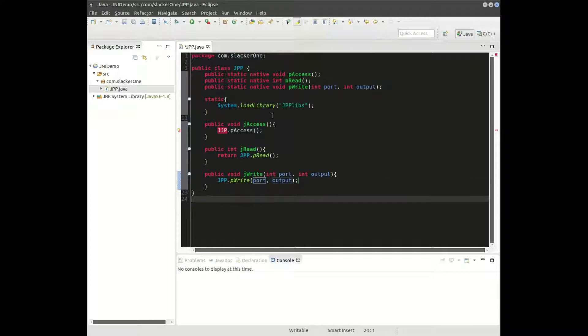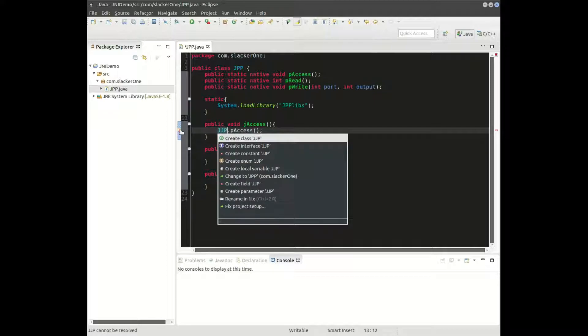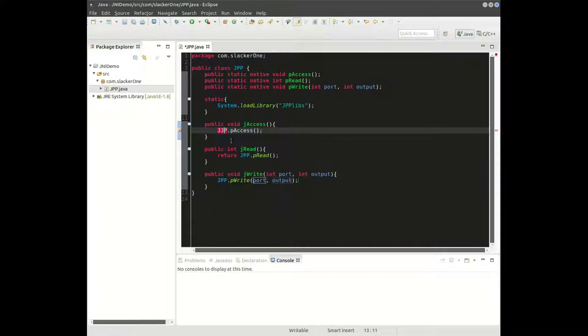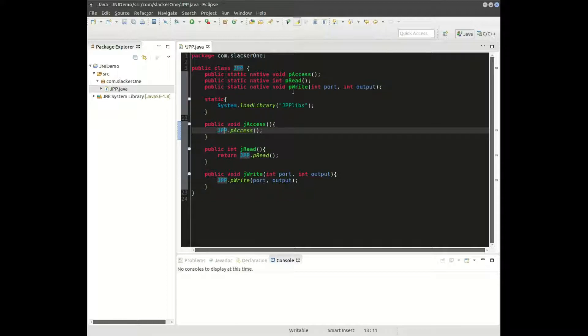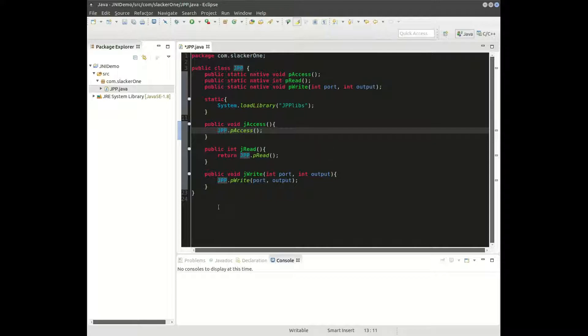You don't have to be overly concerned right now. What's wrong with that? Oh yeah, my mistake. You don't have to be overly concerned about why I've named these p_access, p_read, or p_write.